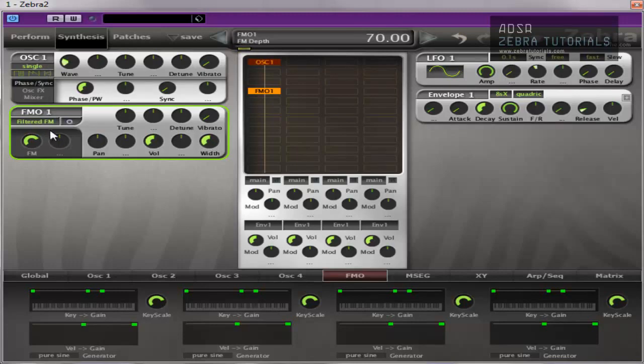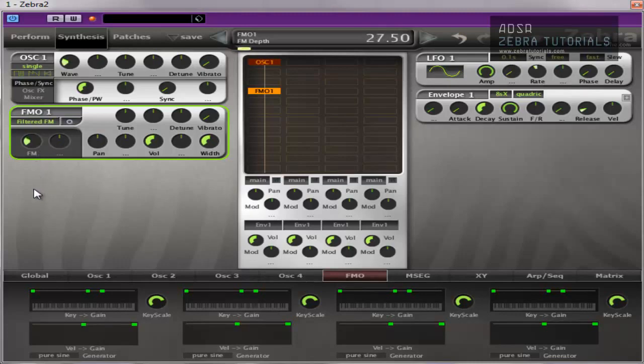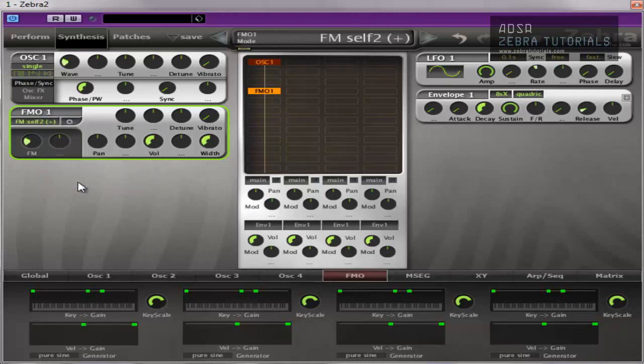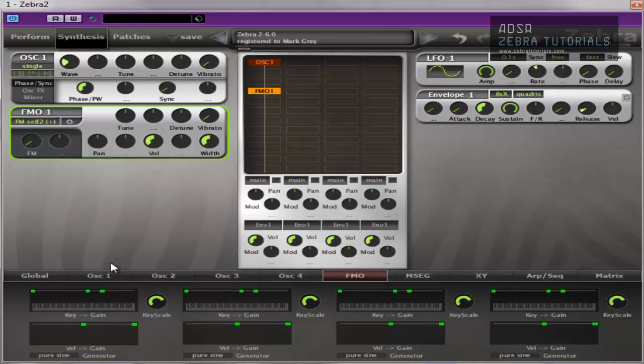So you've got a low pass filter there. Nice warm tone though, it's lovely. It's great sounding. And then next we've got FM self 2 plus, which is similar to FM self plus. However, the input signal equals the output square. Now I know this is getting all complicated, so the best thing to do is just let you hear it.